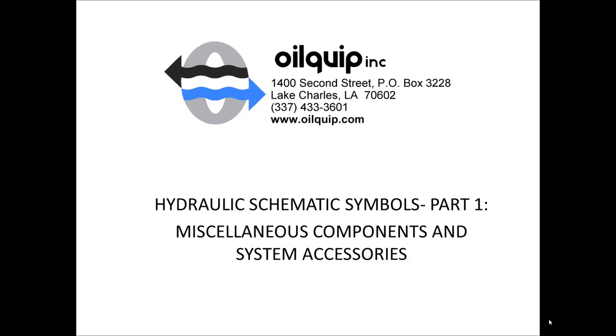Hi guys, this is Orquip with our technical training video series. This video is going to be on how to read hydraulic symbols and hydraulic schematics. Part one is going to be on miscellaneous components and system accessories.